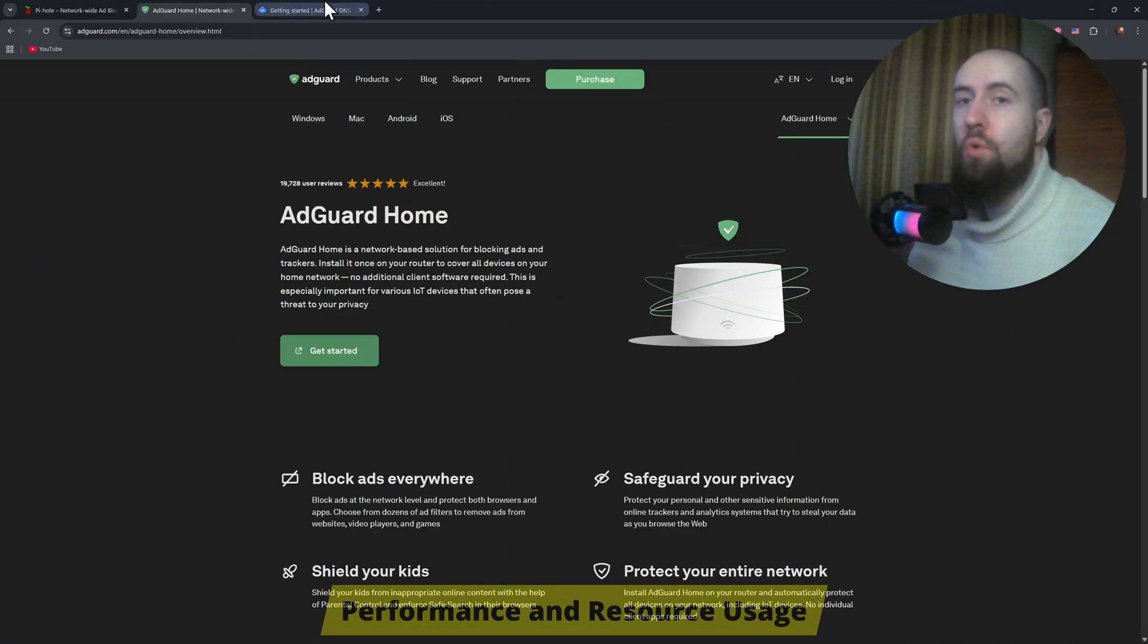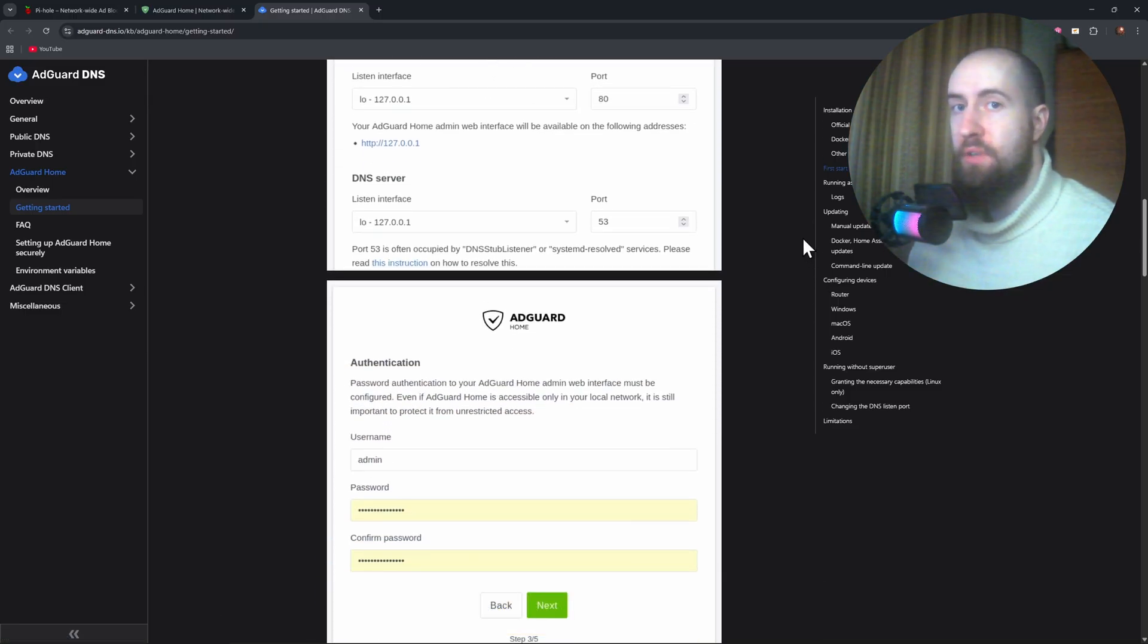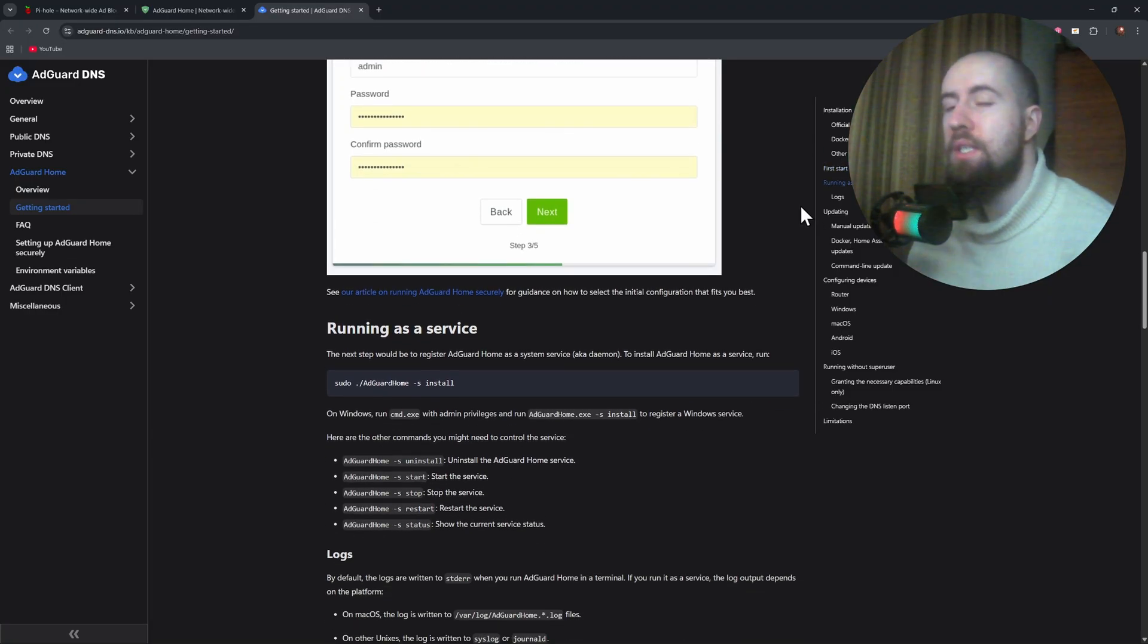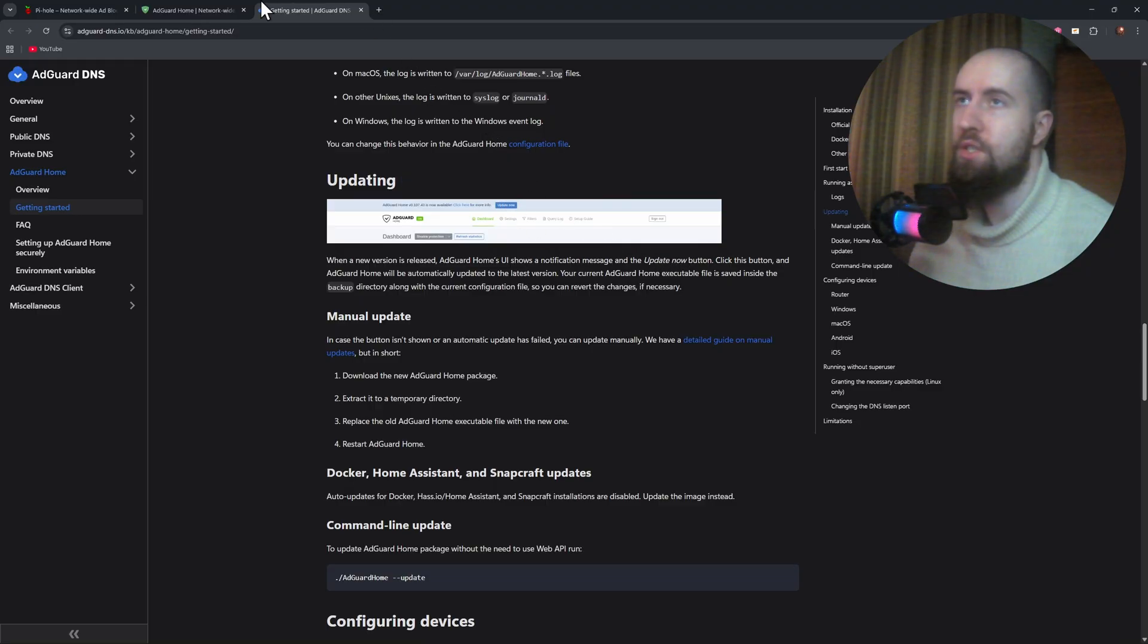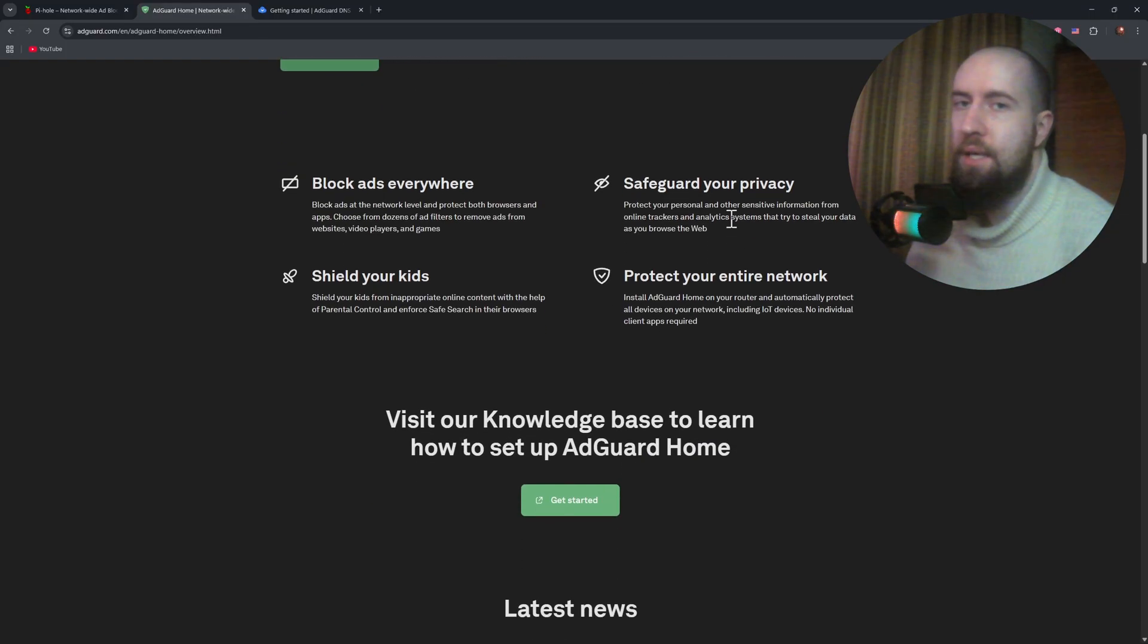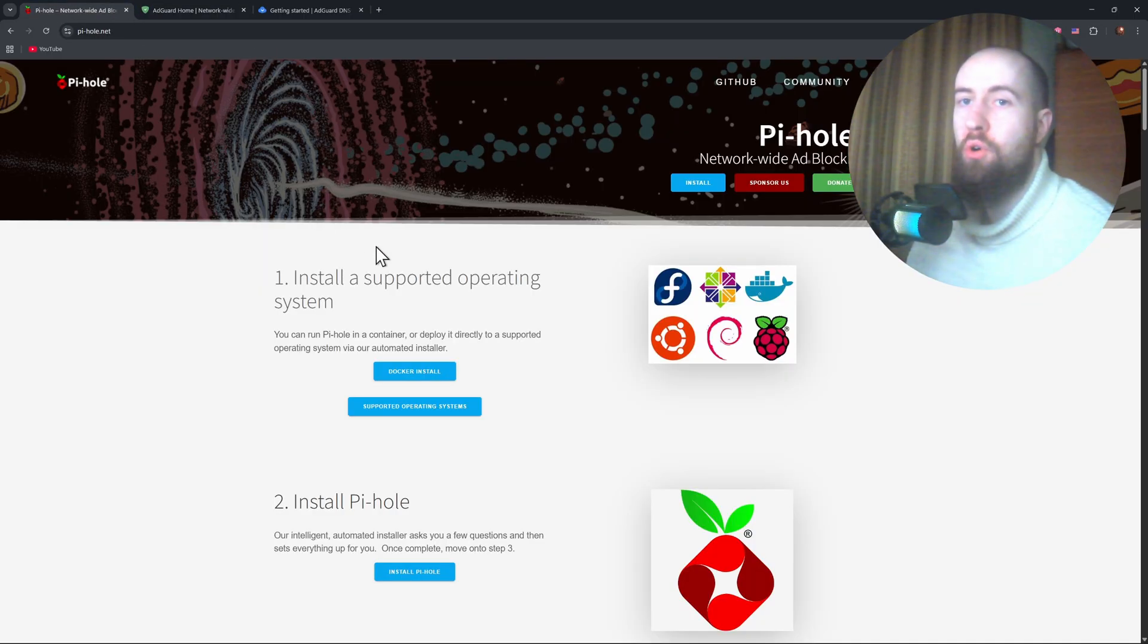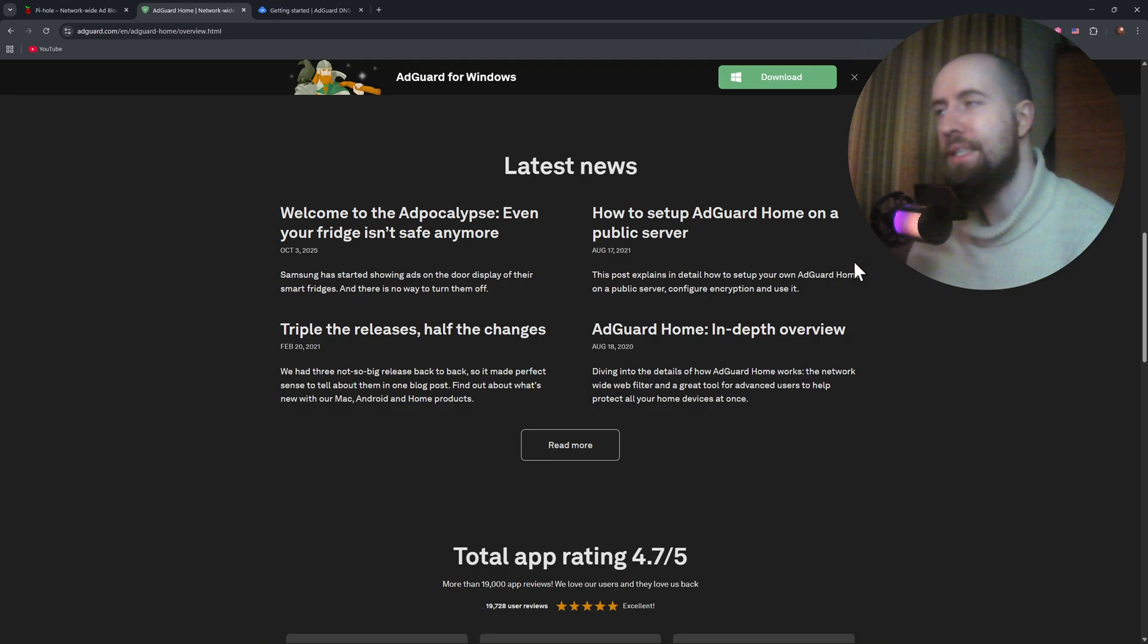Performance-wise, both PyHole and AdGuard home are lightweight, but PyHole is slightly more efficient, especially on low-power devices like Raspberry Pi zero or older PCs. It uses fewer resources since it's focused solely on DNS filtering. AdGuard home uses a bit more memory, mainly due to its advanced UI and extra filtering layers. In real-world use both perform almost identically in blocking speed and DNS resolution time. So PyHole wins for pure efficiency, while AdGuard's minor overhead gives you more convenience and control.